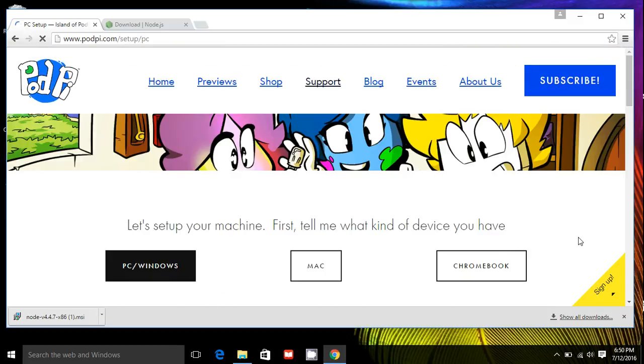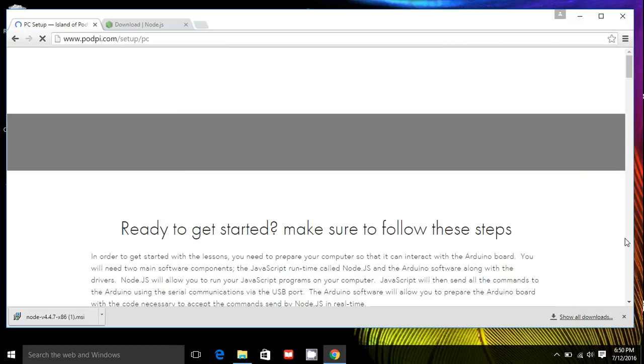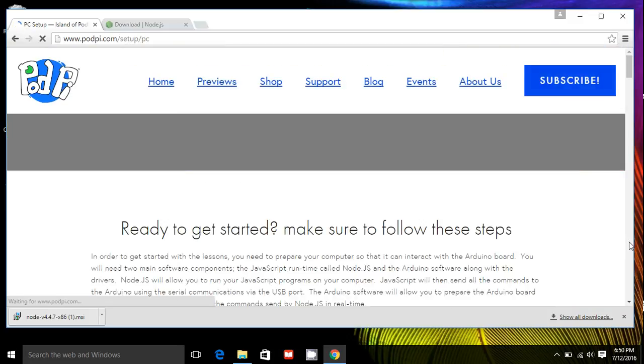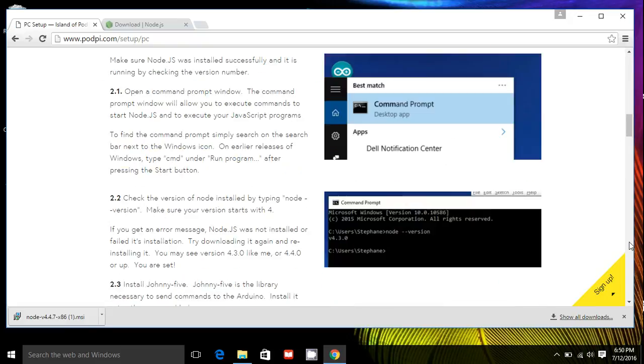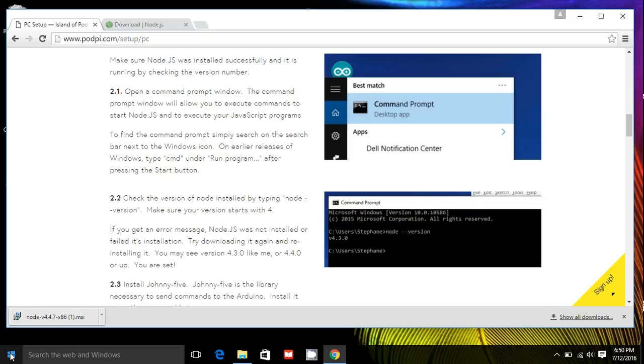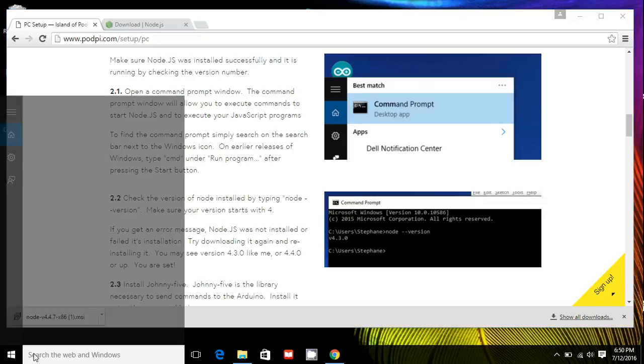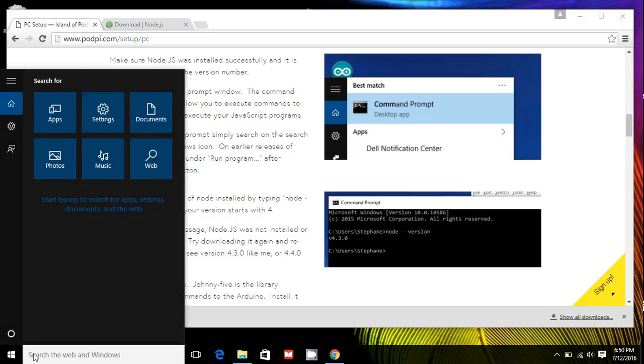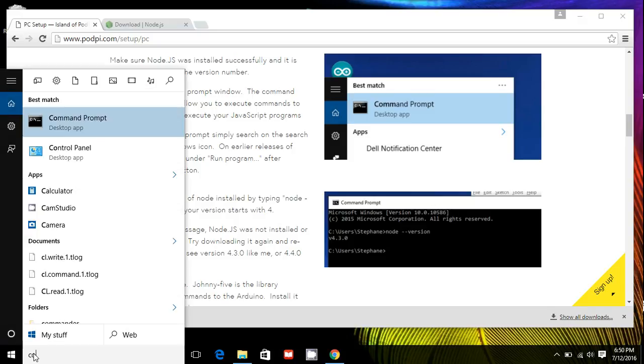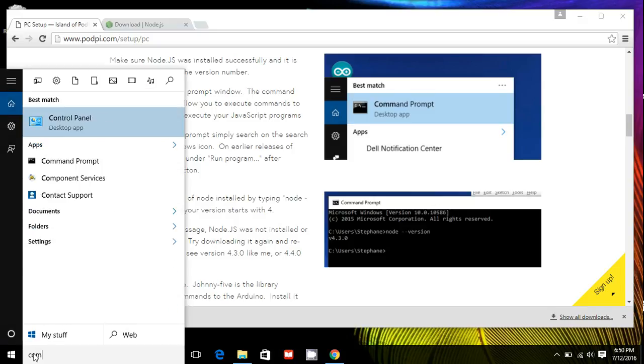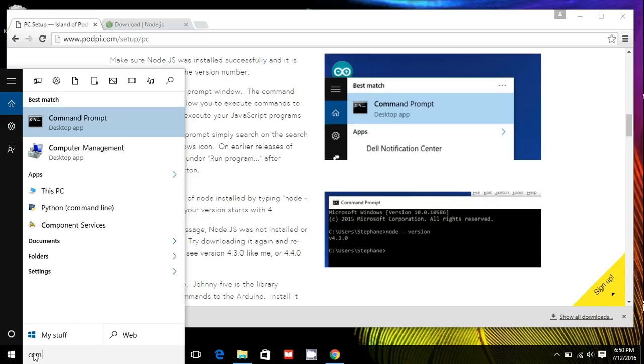So how can we go test? Just make sure Node.js is installed correctly. So this is how we're going to check. Make sure that we have a proper version installed. So the best way to do this is search on your Windows, find a command prompt, C-O-M, that should bring you this command prompt.